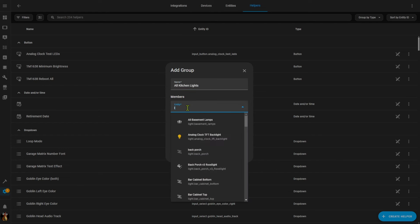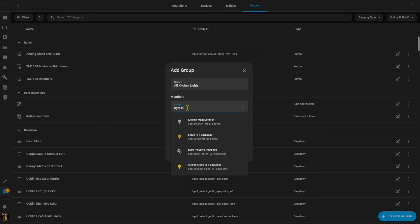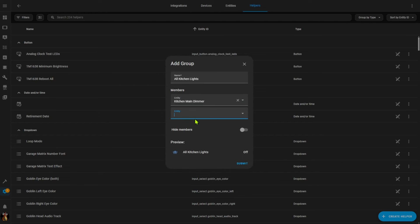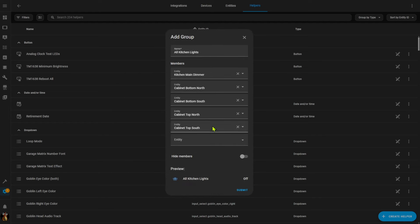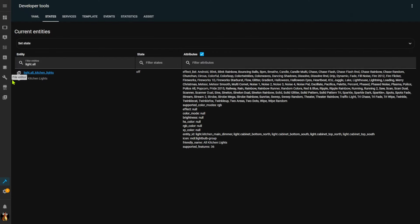I simply need to give my group a name — in this case I'm going to group my kitchen lights together. This will create a new light entity called light.all_kitchen_lights. I then need to include all of the lights I want as part of this group: I have main overhead kitchen lights and then four separate controllers for my cabinet lighting. I've now added all of the entities for this particular group.